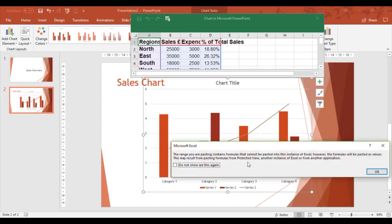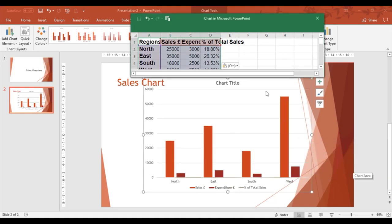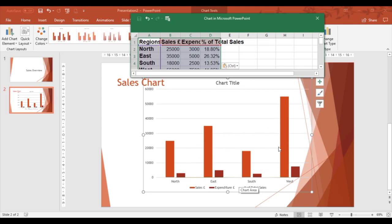Now I've got the information in there. I click OK to that message. There's the chart that's already been created from the data I've just copied in. It's got all the headings and two of the elements, but it hasn't got the percentage of total sales.